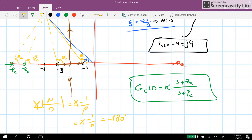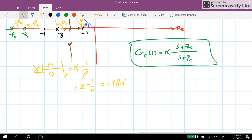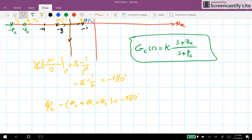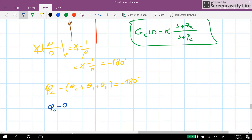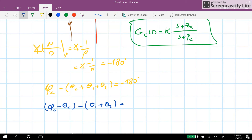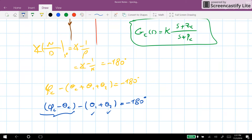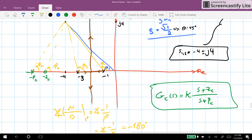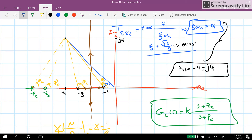At the test point s-star, we have phi_c minus theta_c plus theta_1 plus theta_2 equal to minus 180 degrees. This gives the required phase contribution from the compensator. There is a trivial solution: if we select the zero of the controller to cancel one of the plant poles — say zc equal to 3, placing the zero at minus 3 — it becomes much easier to find the controller pole location.